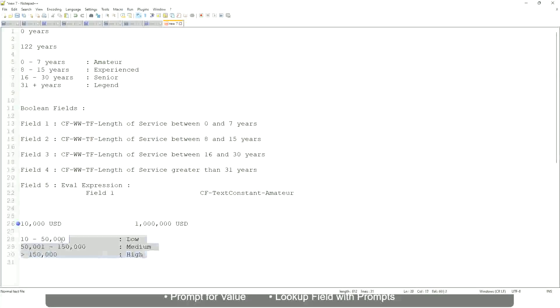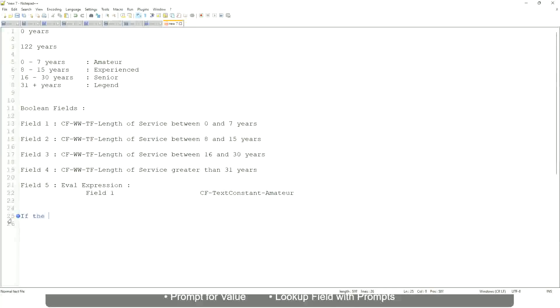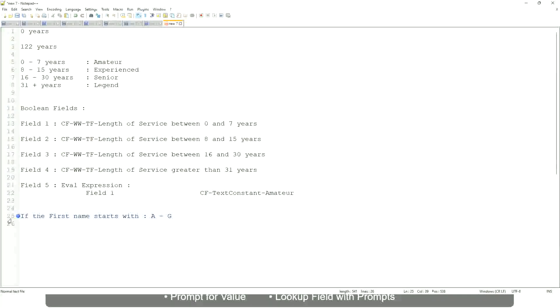Now tell me this. Let's take another example. If the first name starts with A till G - starts with A, starts with B, C, D, E, F or G - then return a Listeners.